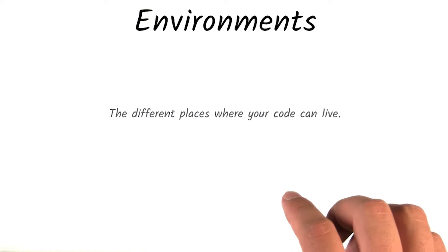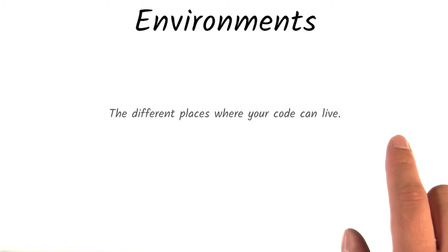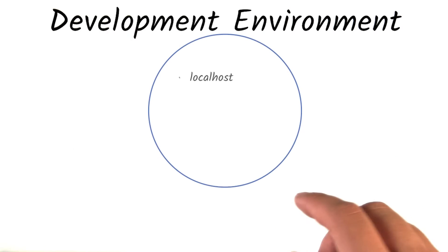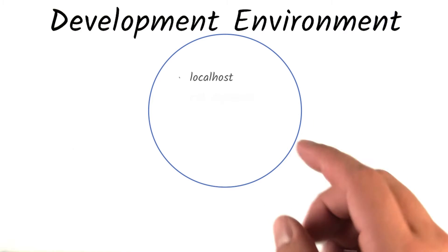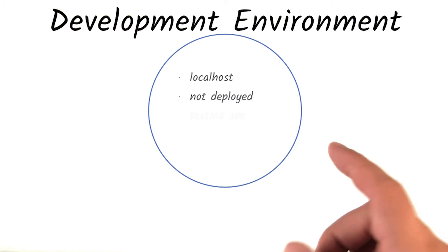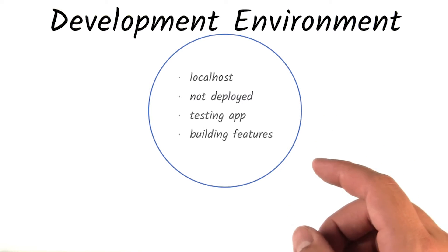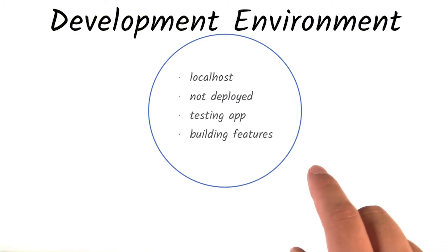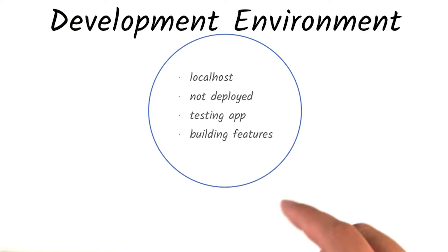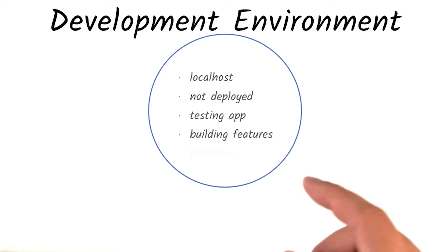When you are developing your application locally and testing it on your localhost, you are using your development environment. At this stage, your application has not yet been deployed. You are testing and adding features to your app to ensure it does what it's supposed to. This is also where you fix the majority of bugs.